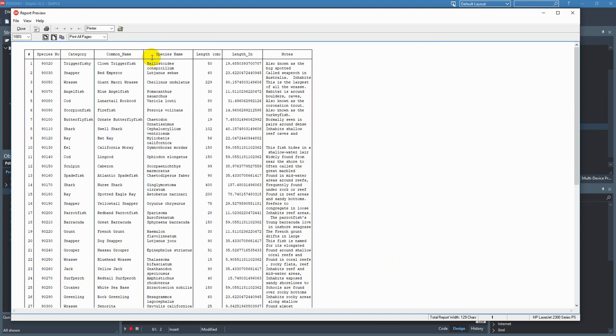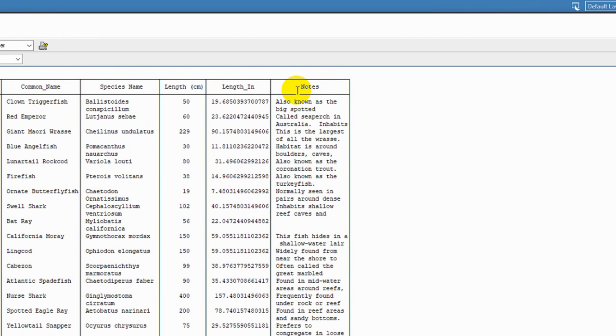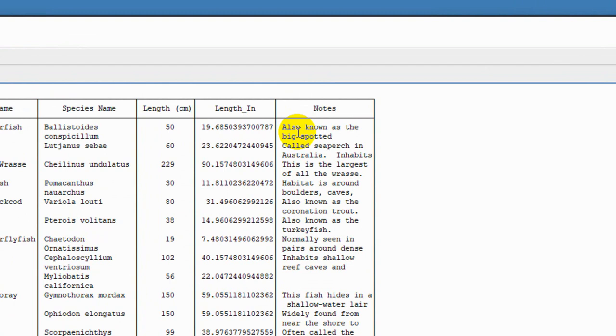And if we zoom in here we can see our notes column is 20 characters across and it's wrapped onto two lines. That's the default settings for printing memo columns.